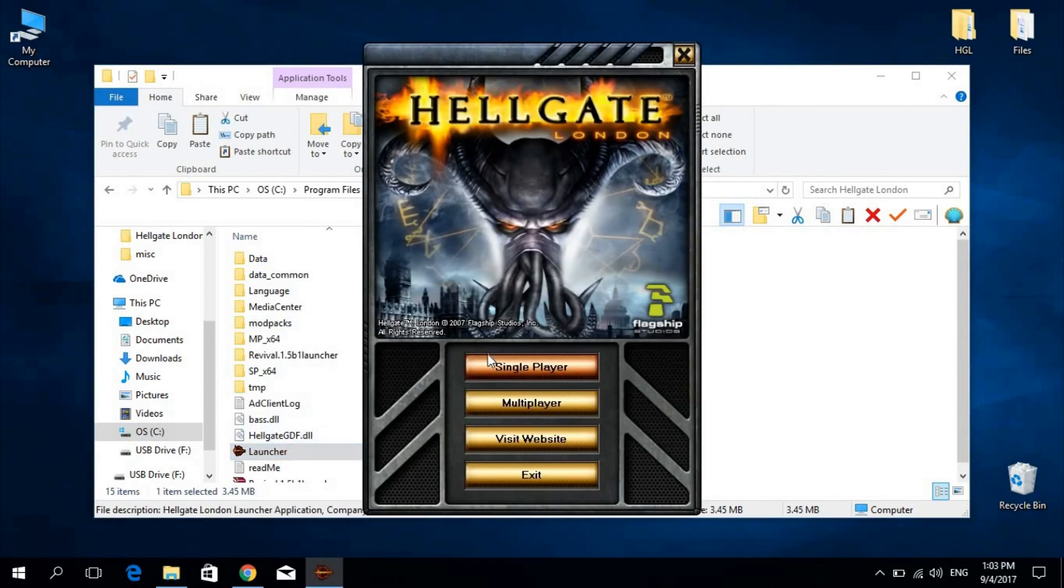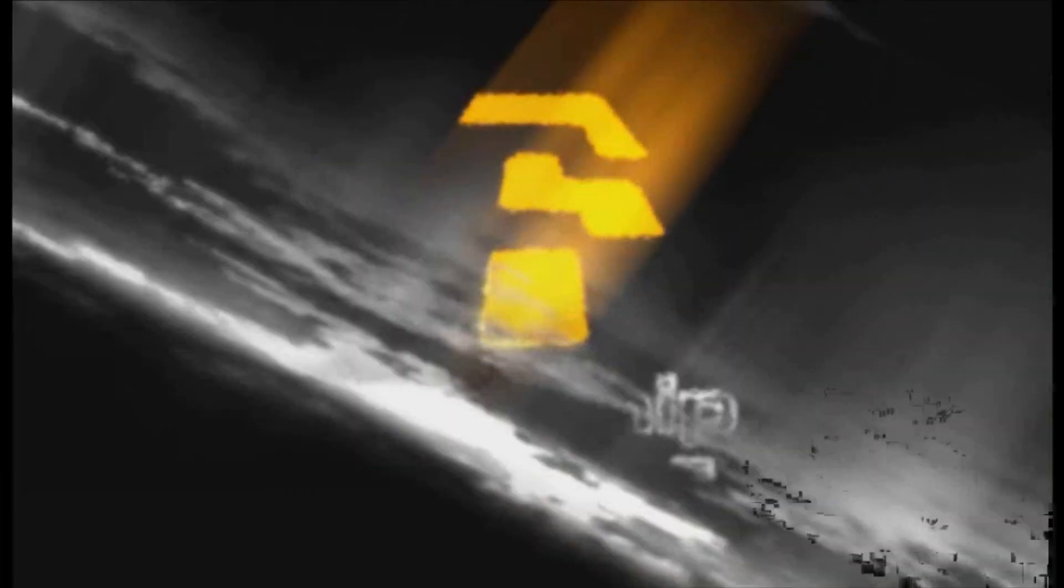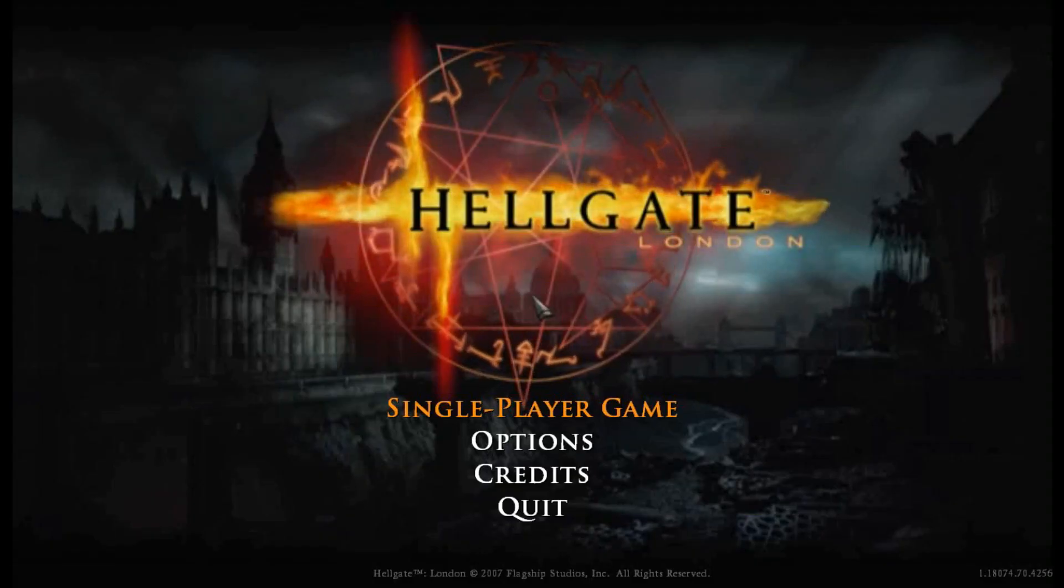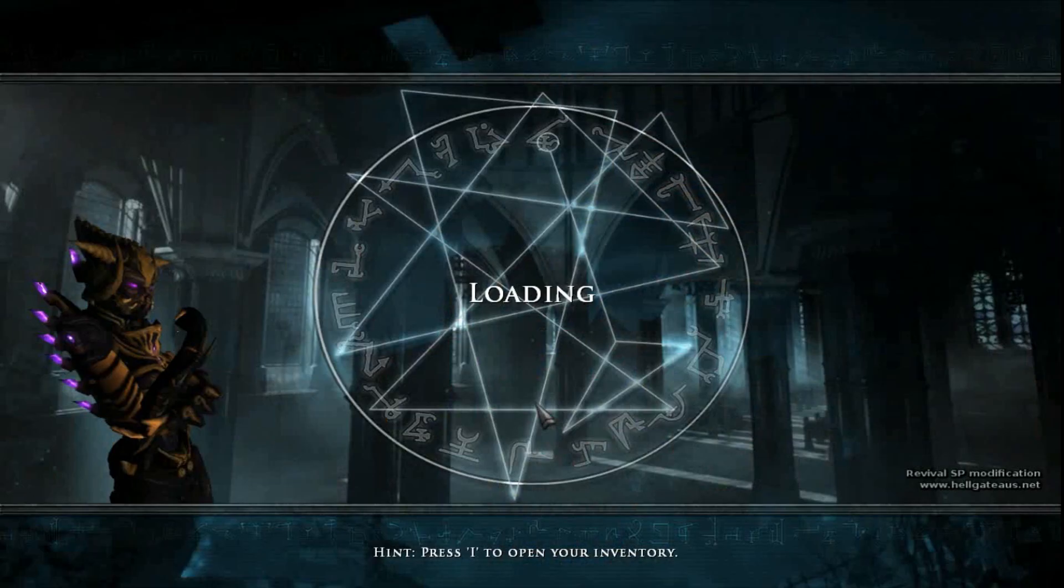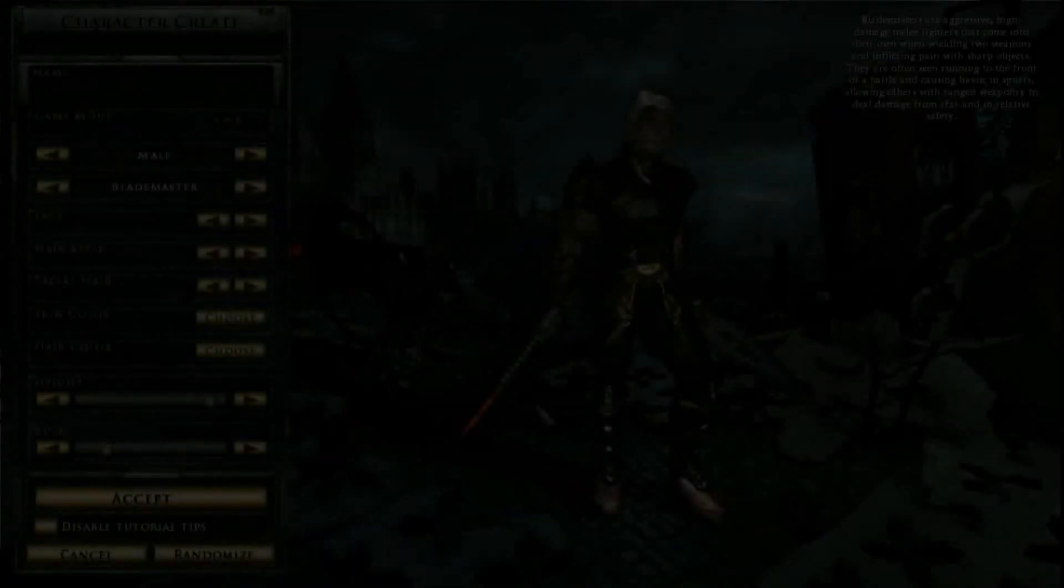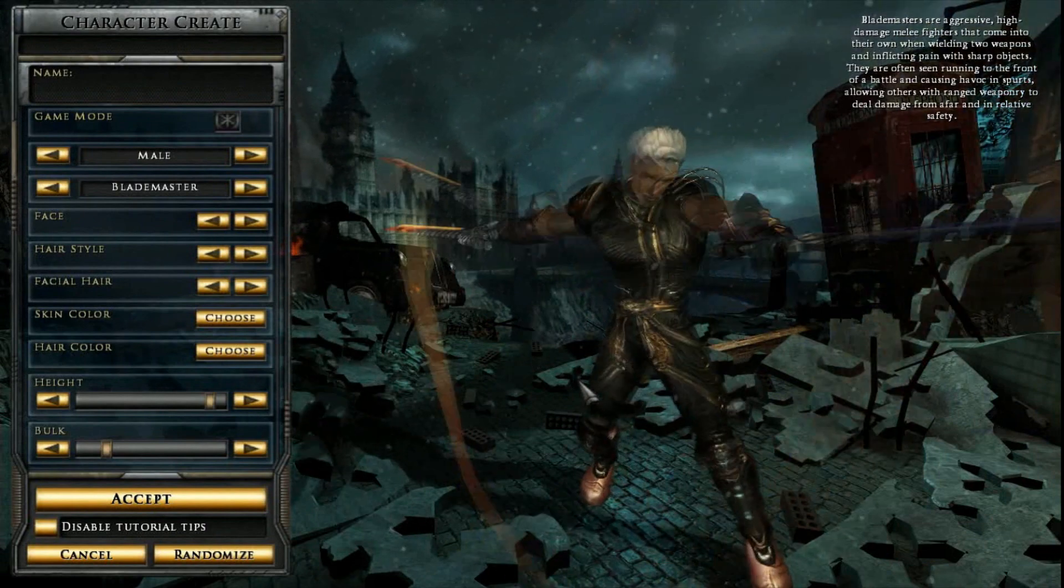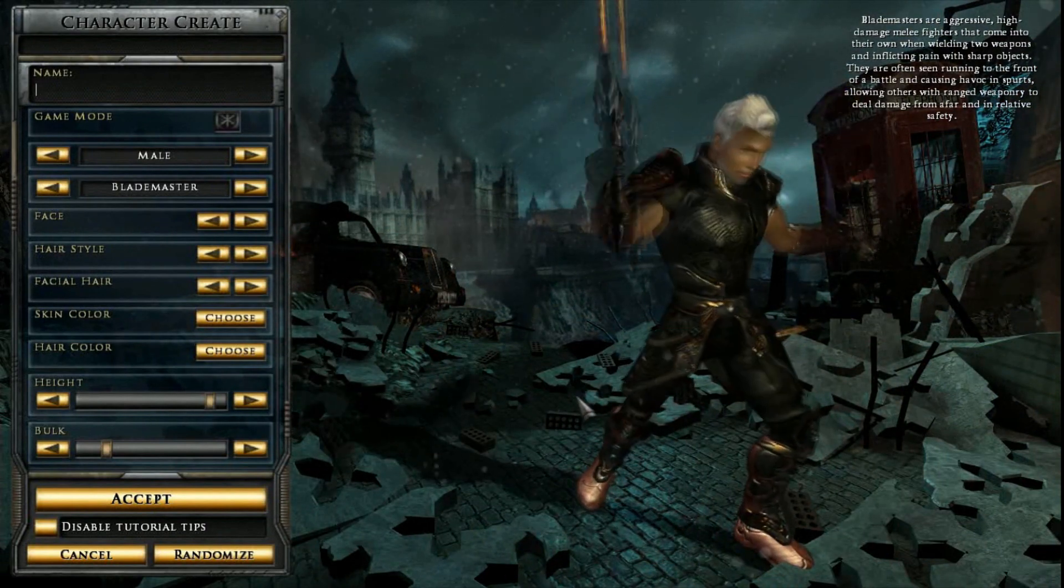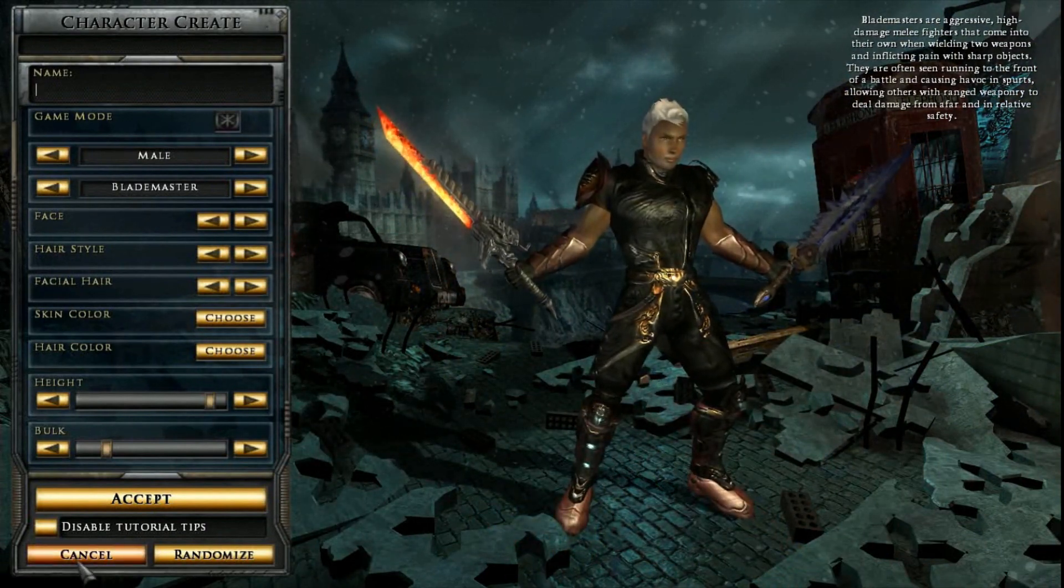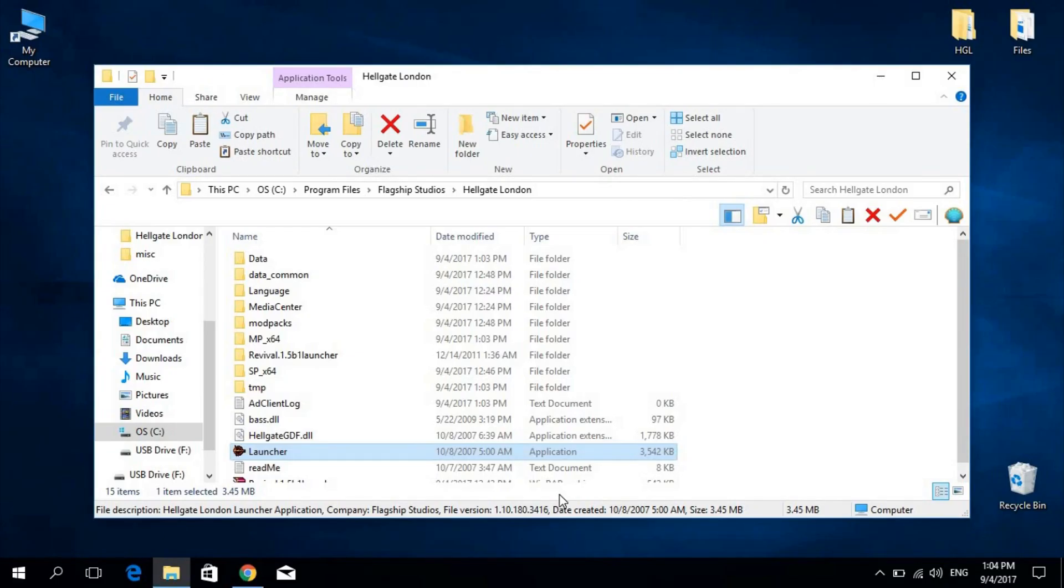We launch the single player game. This is actually a mandatory step, as this allows the game to create some additional files that many modifications will require. Do note at this point that you will not need to play the game. Simply reaching the character creation screen will suffice. Cancel and quit.